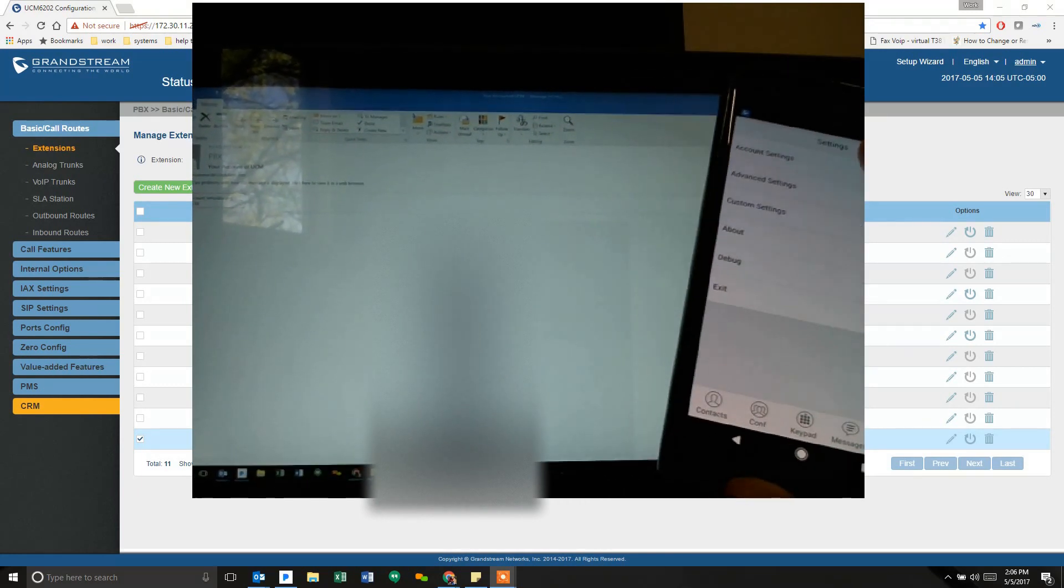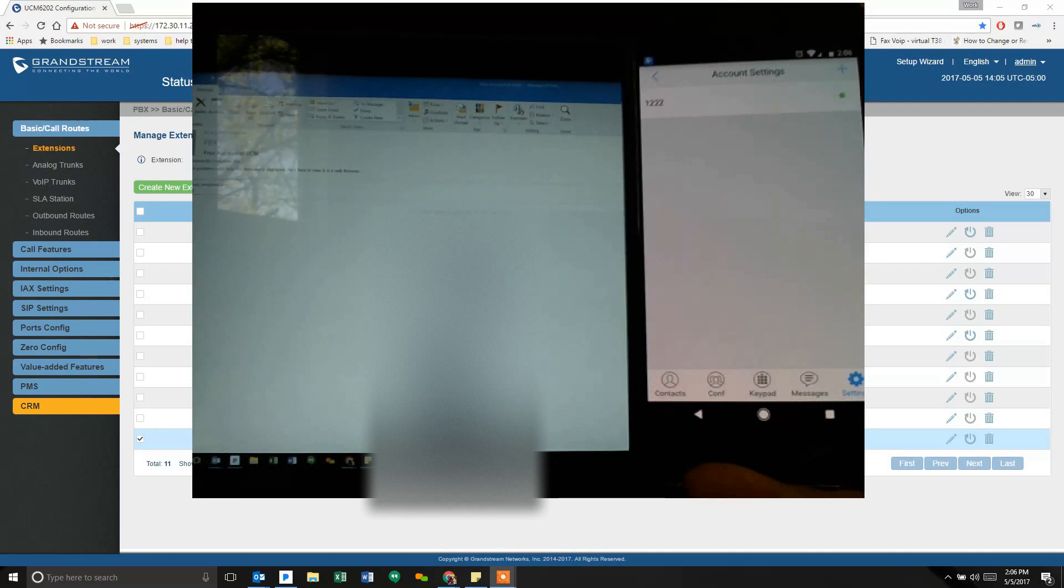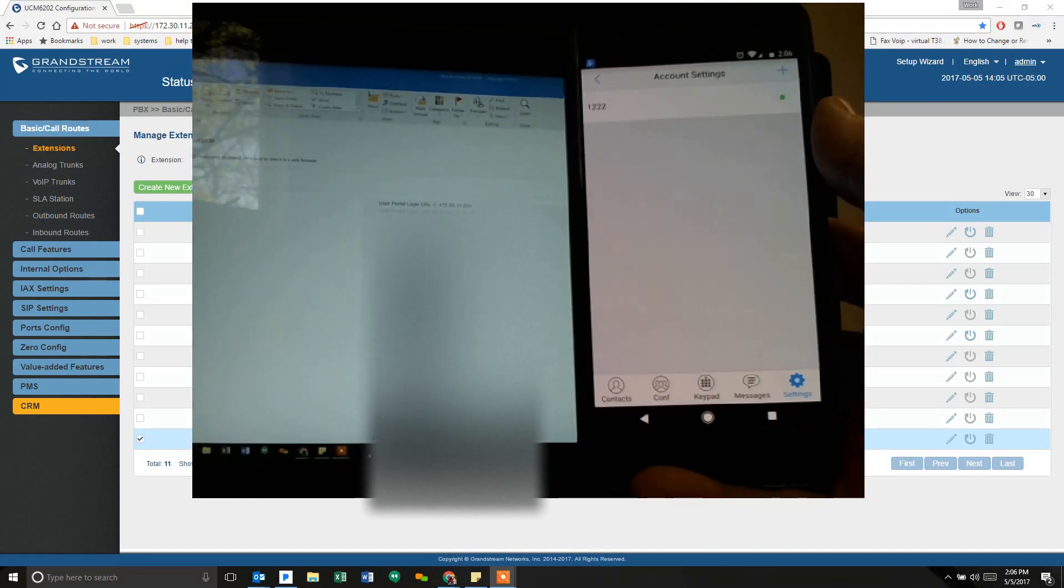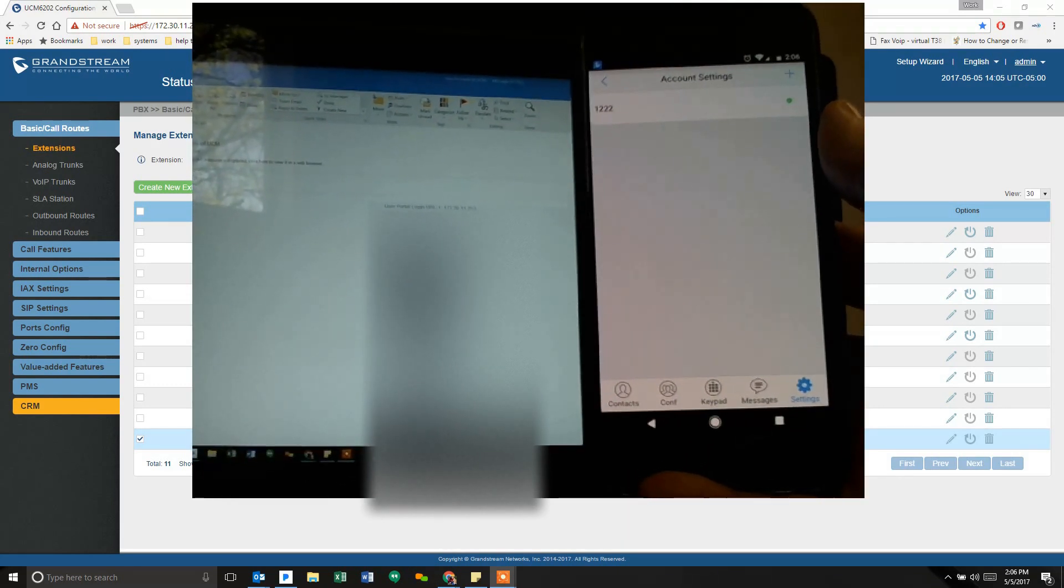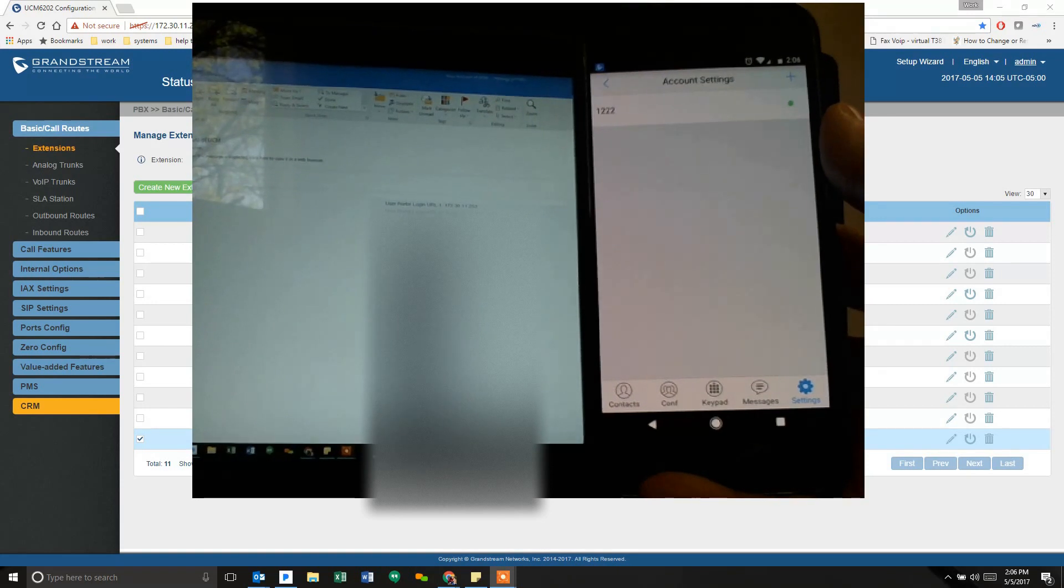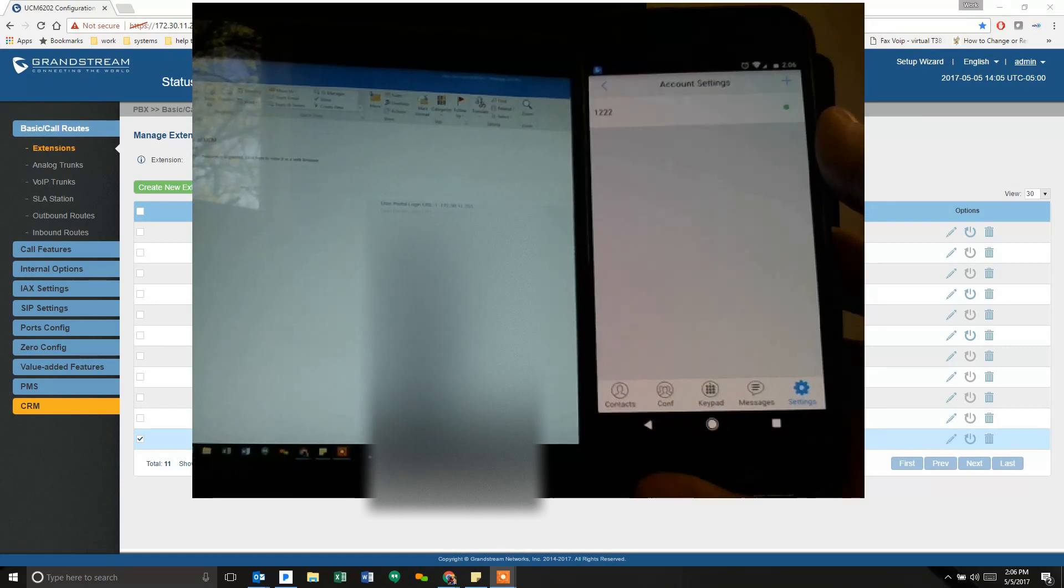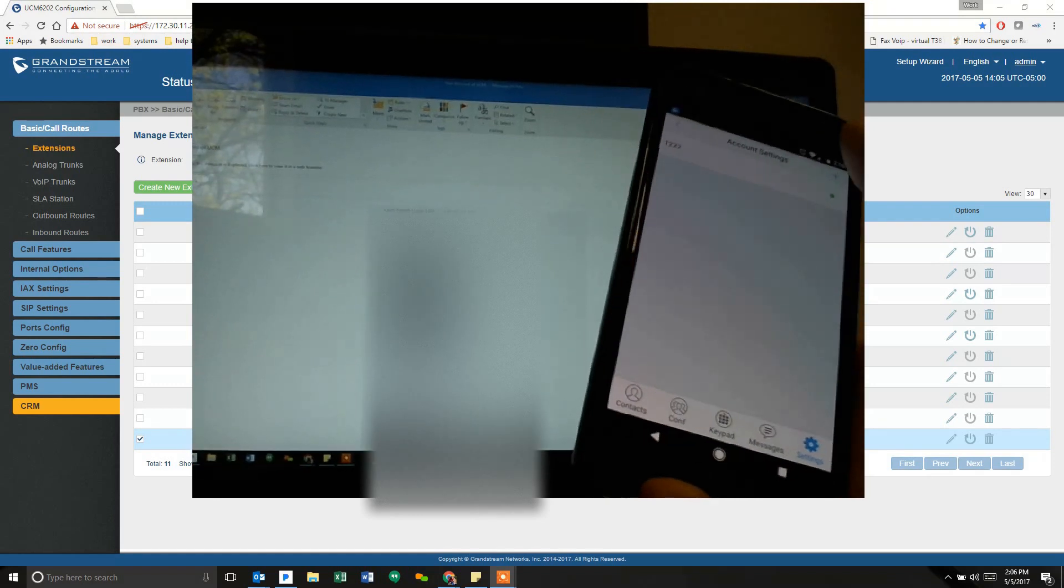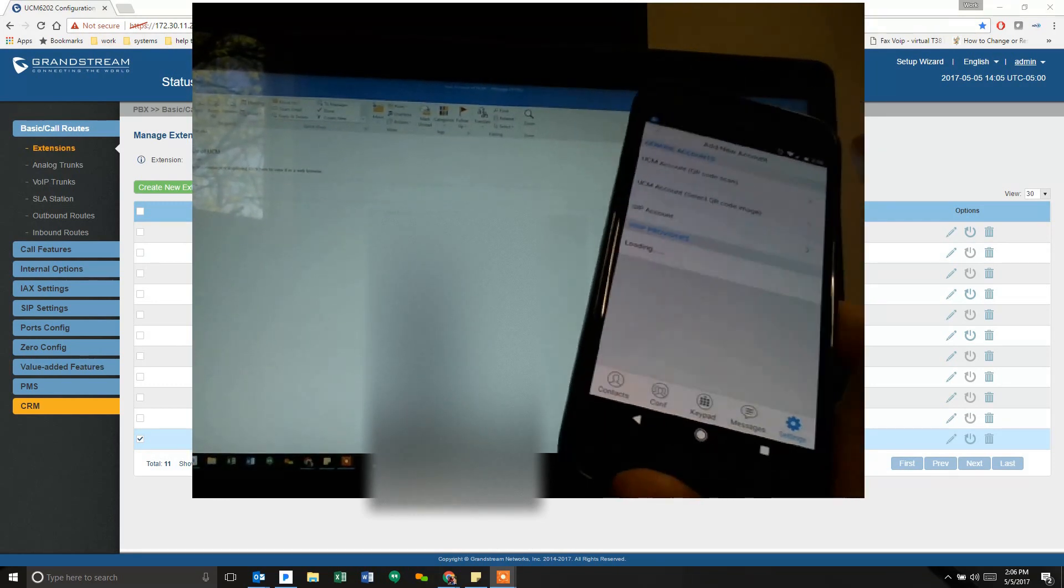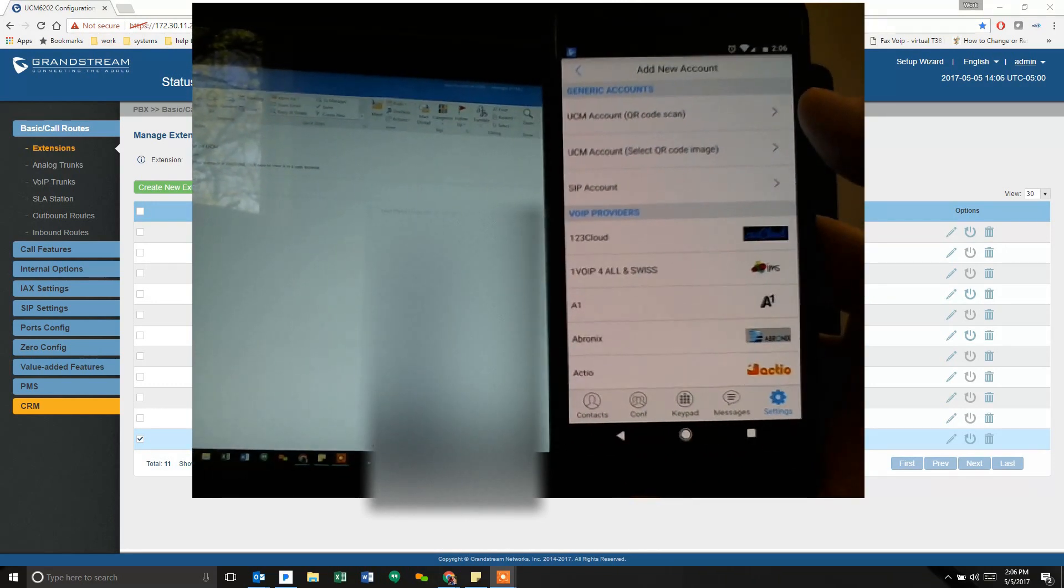If I go to account settings, this is where you set up your extension. I already punched in the QR code for my local address. If I wanted to set up both, one for local and one for public, I can do that. To set up either one, you hit the plus sign to add a new account. Once you hit the plus sign, you get options: UCM account, QR code, or select a QR image.